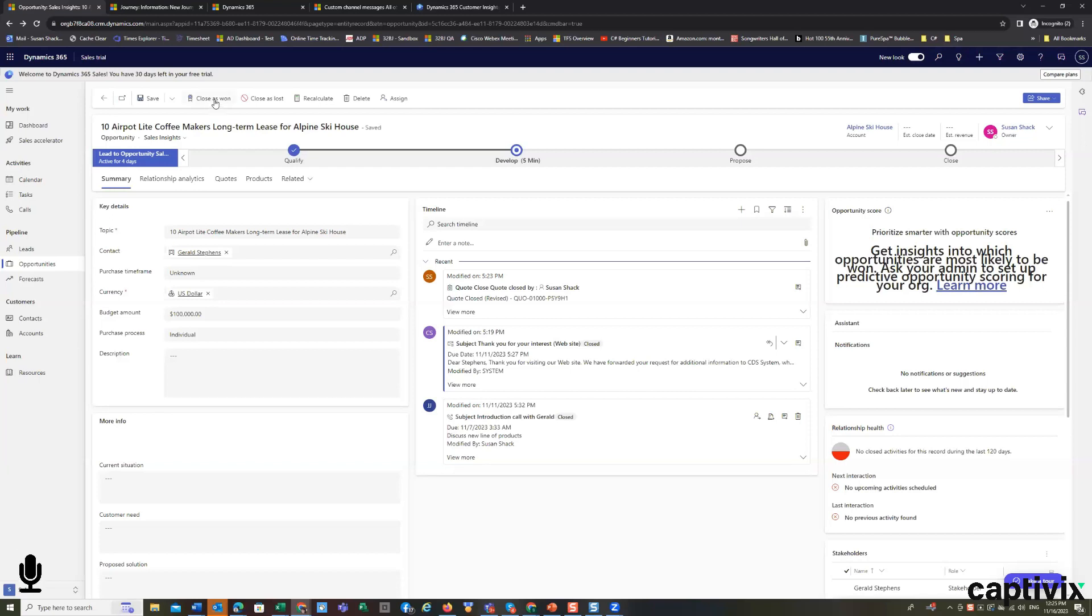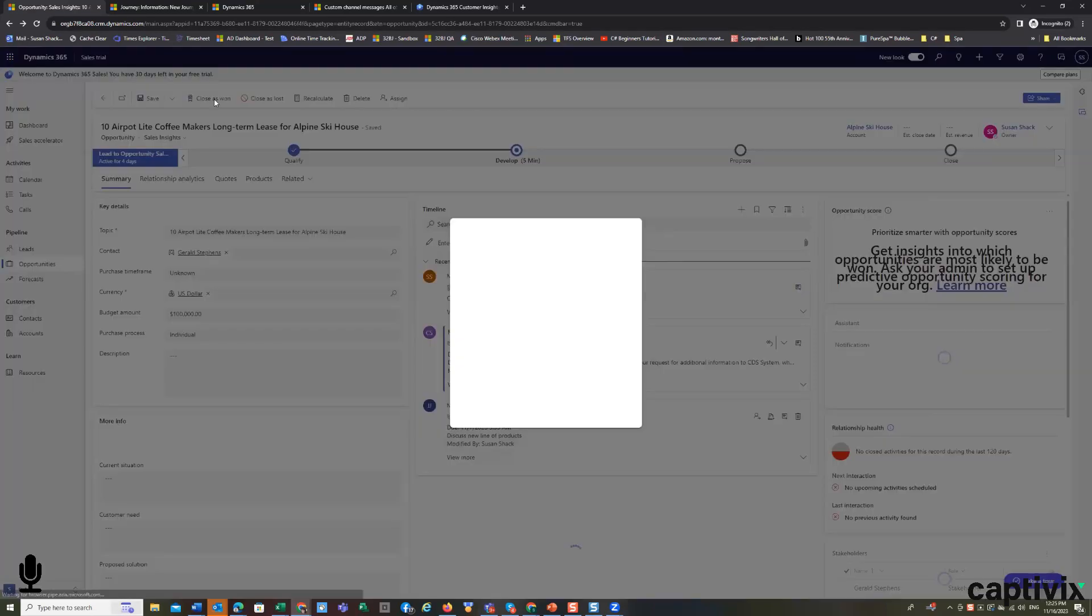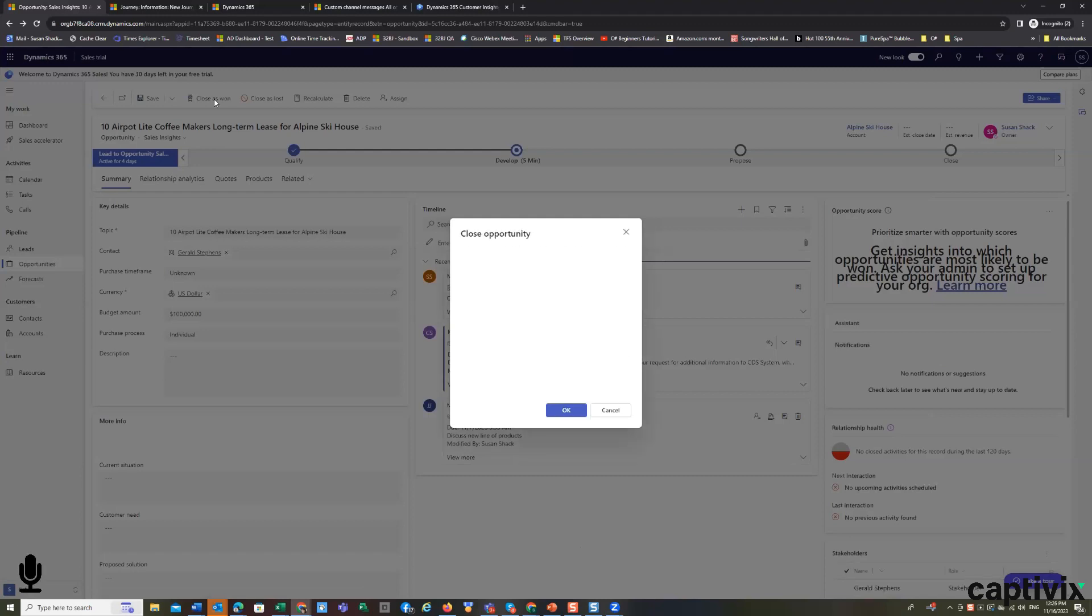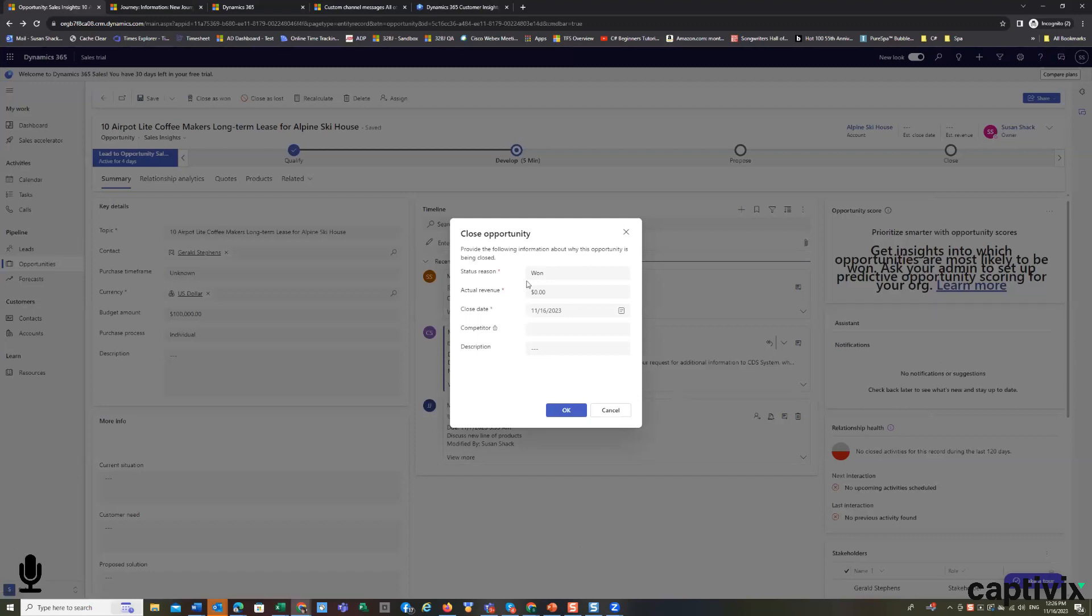Close it as won. Any revenue that was won from this deal would actually be written here. Or I can edit it if it's not inherited.